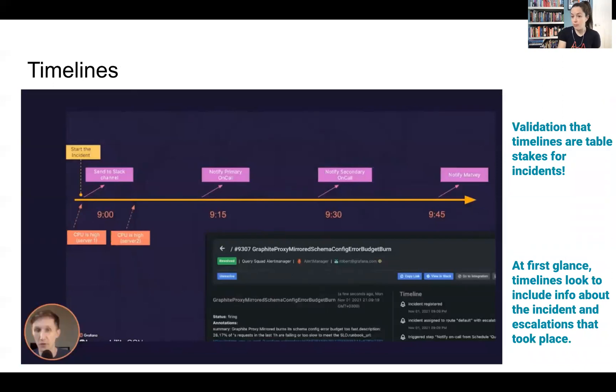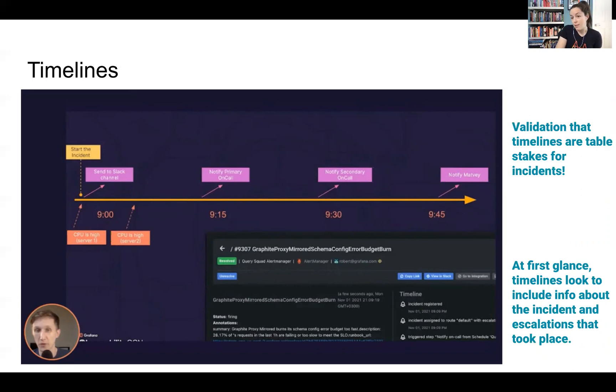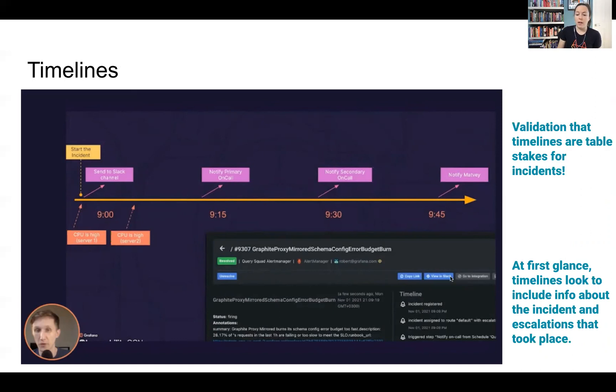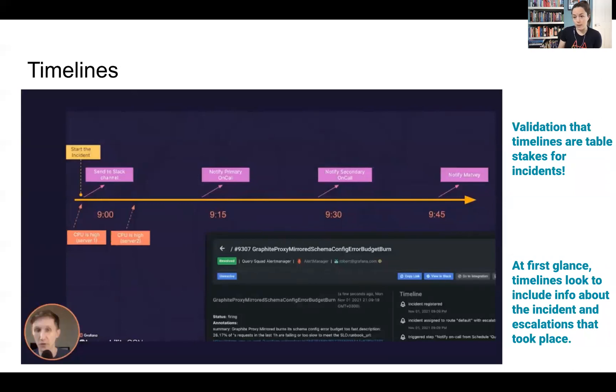Something that we're actually working on building on this milestone is incident timelines. So this is a really great validation that this is a table stakes feature for incidents. And just looking at this screenshot in the lower right-hand corner, it looks like the timeline is auto-generated and it's including information about the incident itself and escalations that took place.